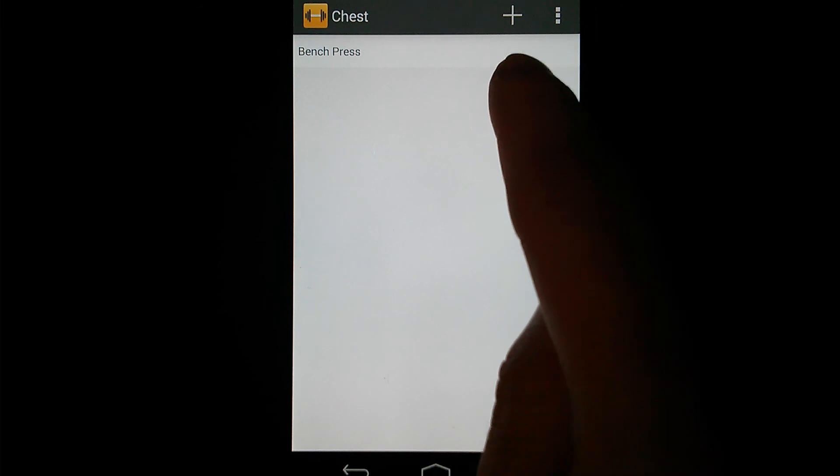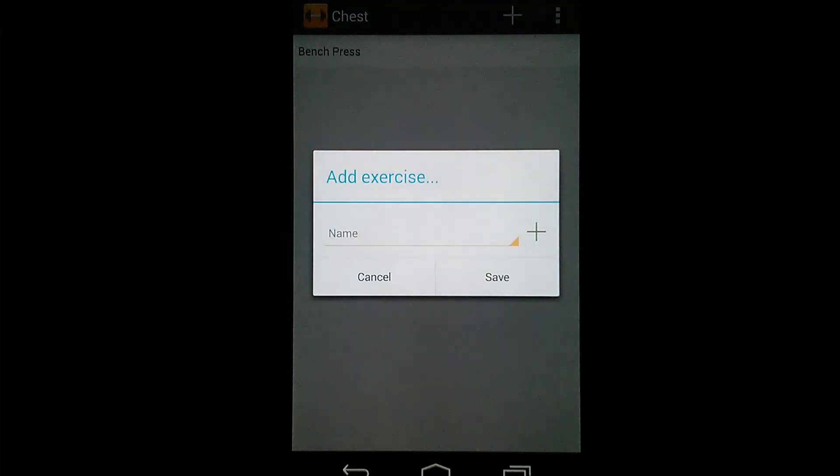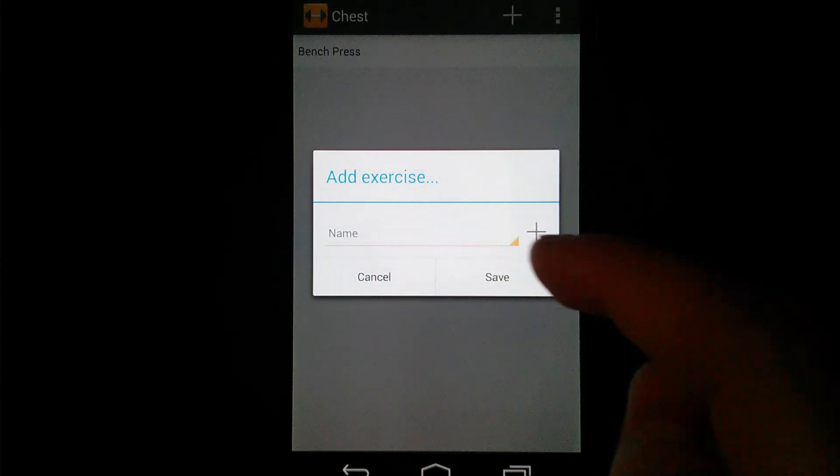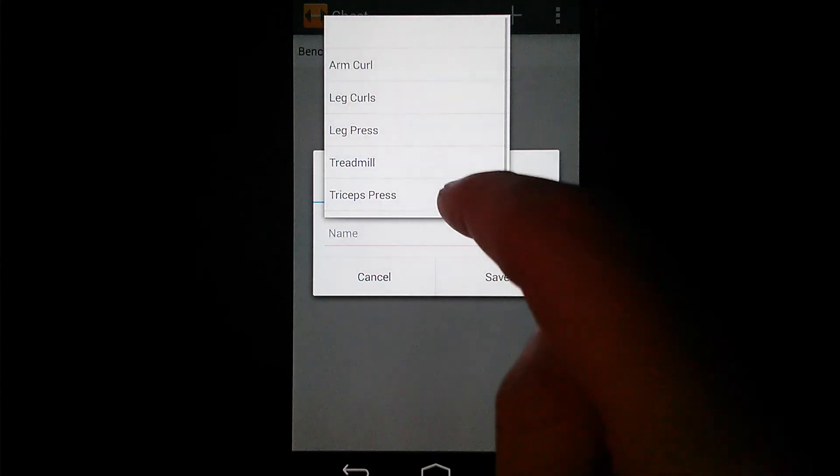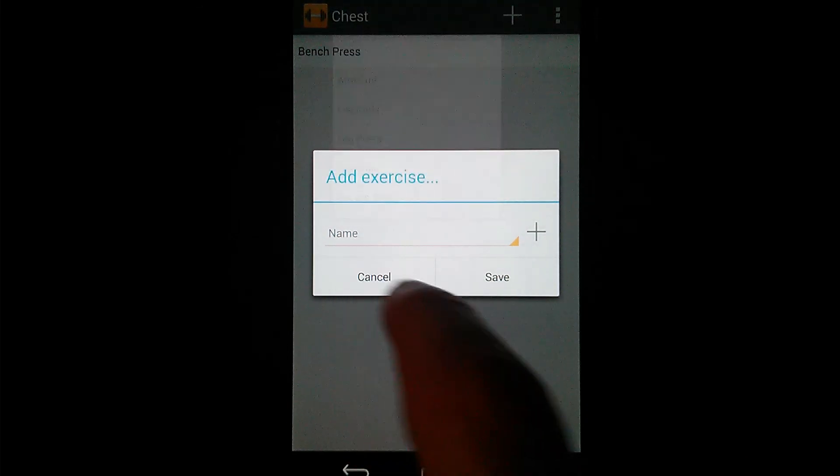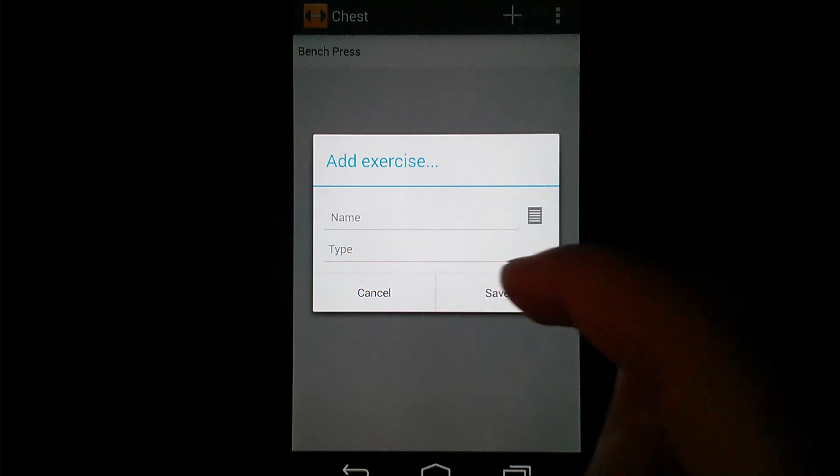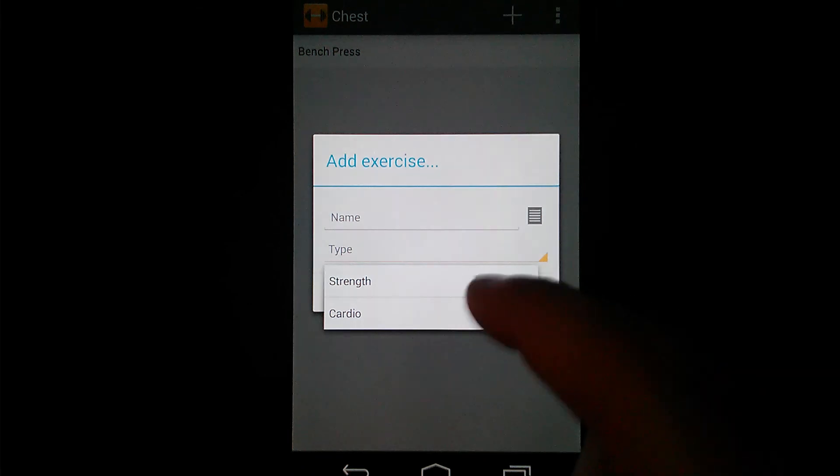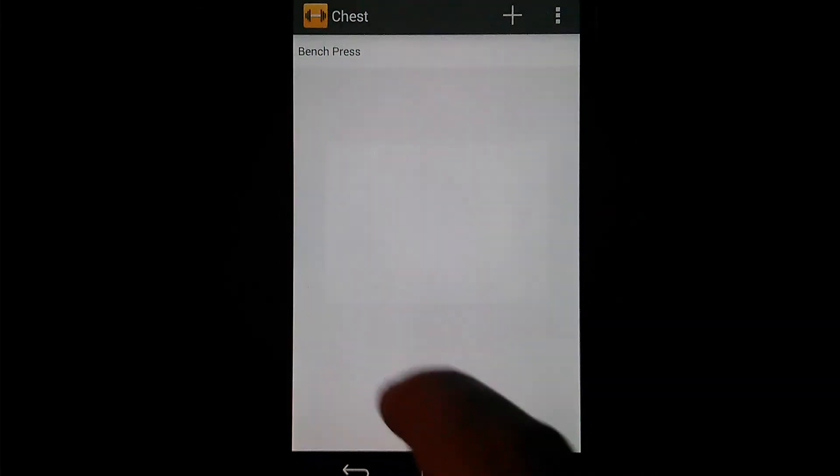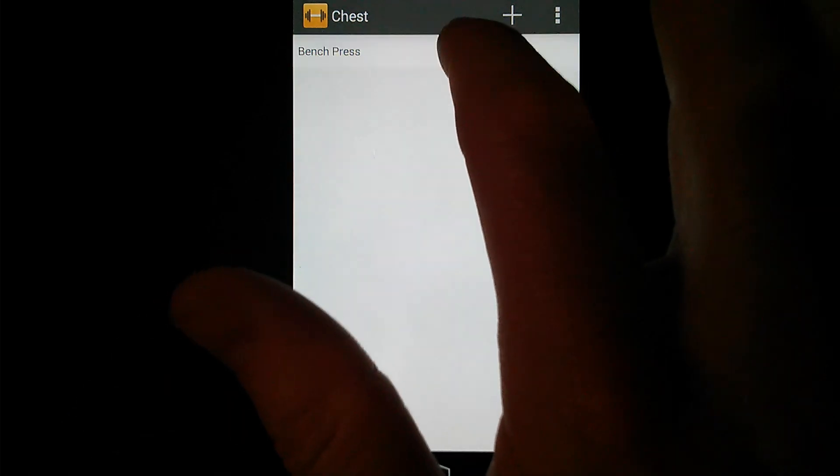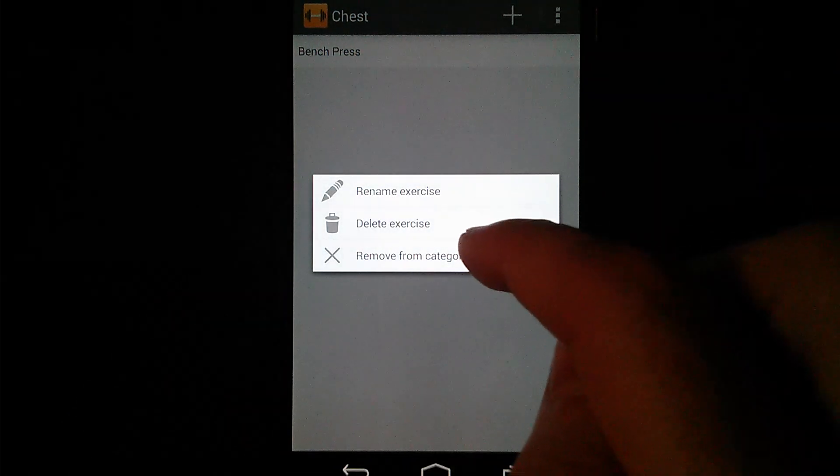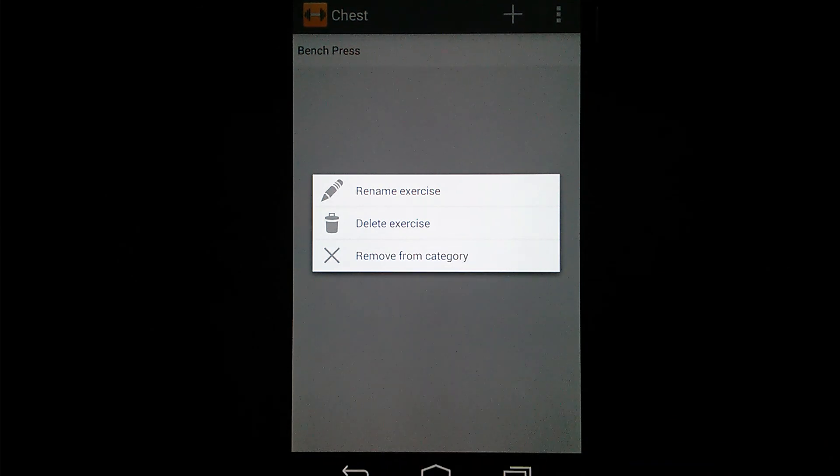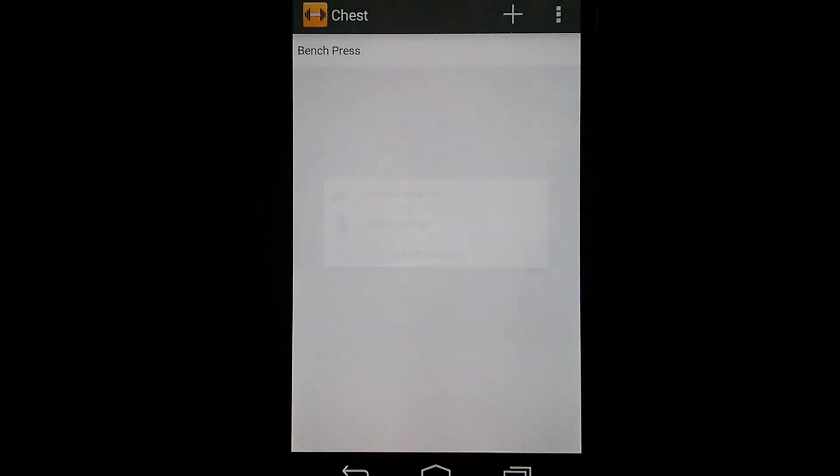Similarly, you still again have the plus button up here. Hit that and it actually lets you add another exercise while inside the category. So you get your list of any exercises you've created already. If it's not in there, you can hit the plus here and again can create a new exercise from within the category. Enter a name, select your exercise type, and then save it. From within category also, you can long press on an exercise. It gives you the same Rename or Delete options, but also the Remove from Category option, which will then remove that exercise from the category.